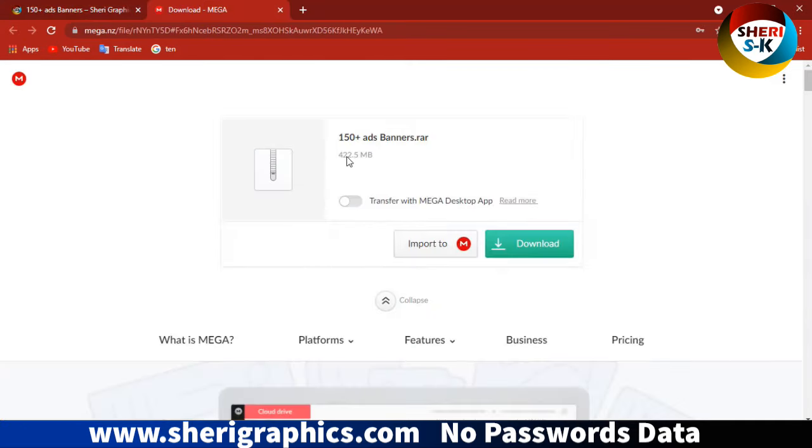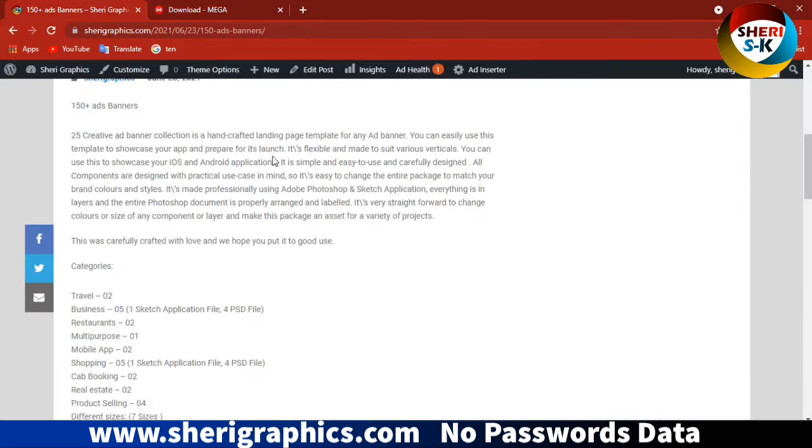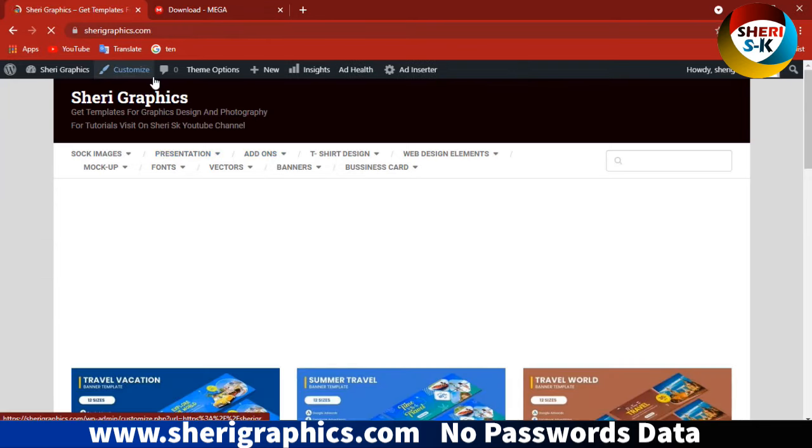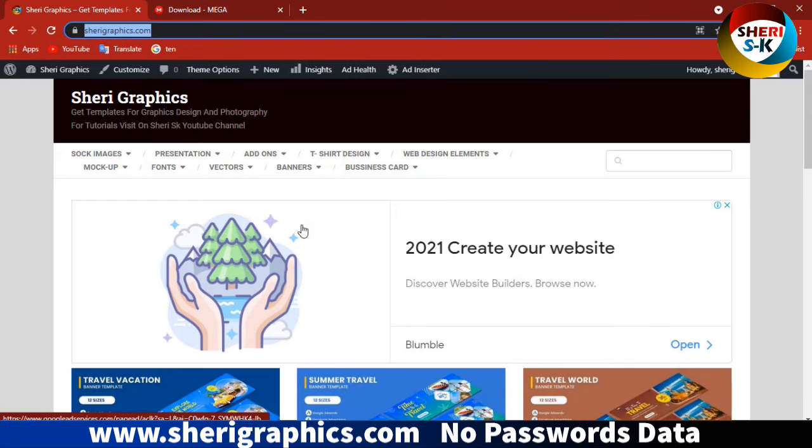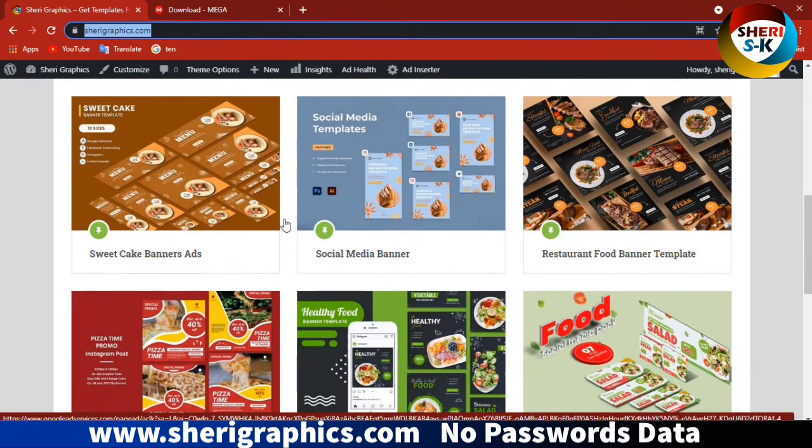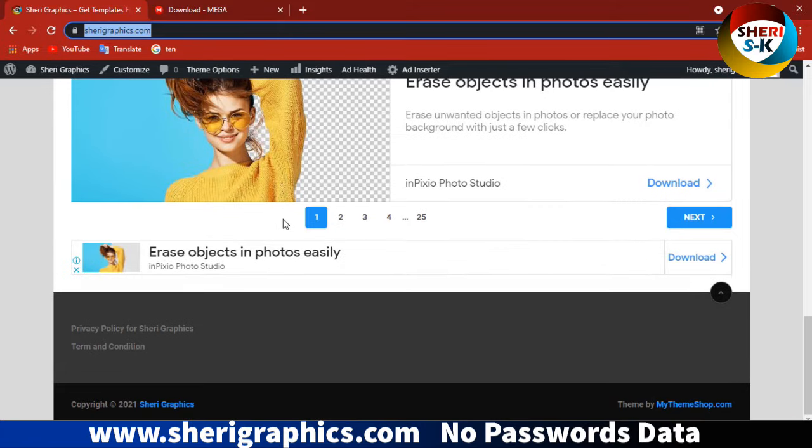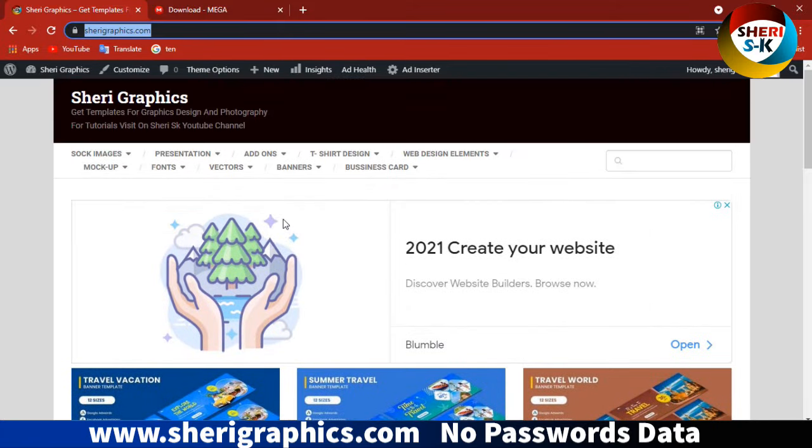You can see the file is 2.5 MB. I hope this data is useful for you. Please save this website for more free graphic data. I will try to upload daily. Take care!